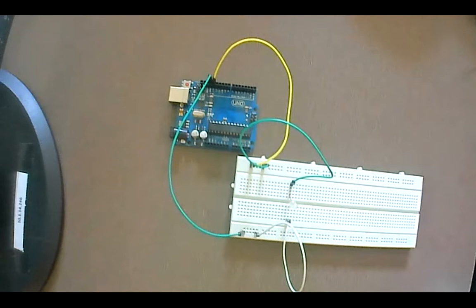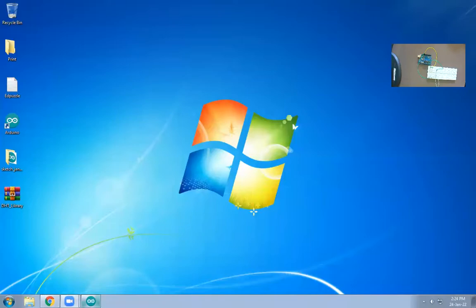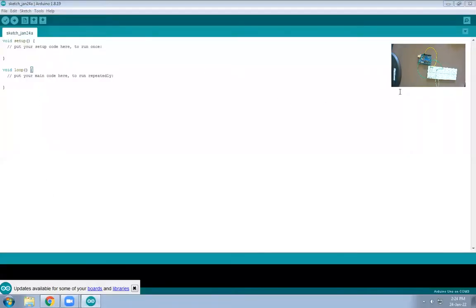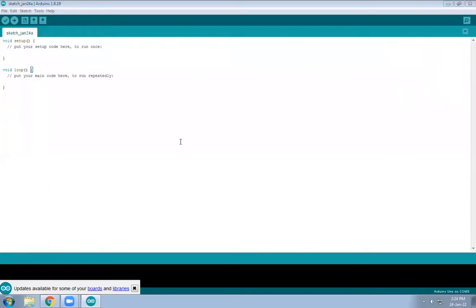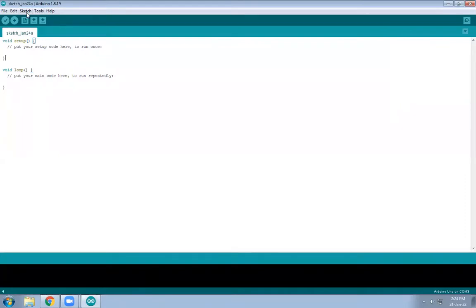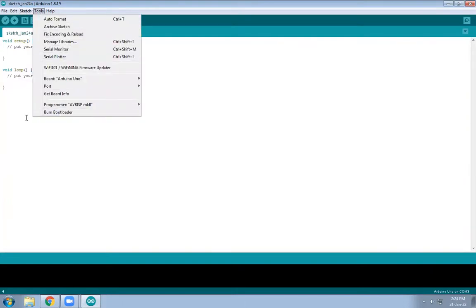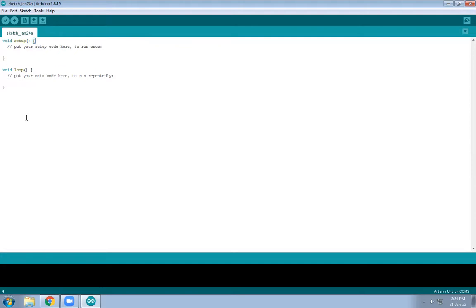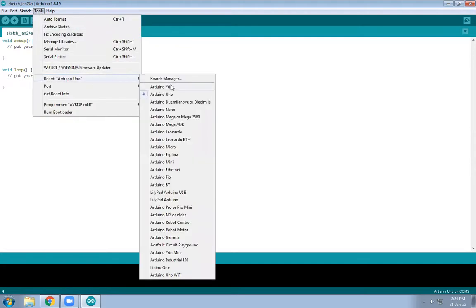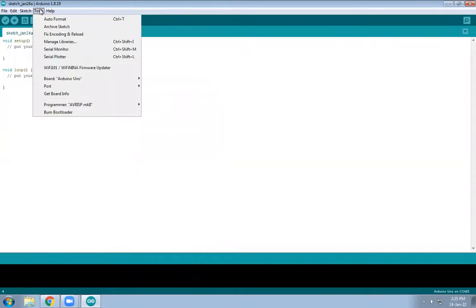This is the hardware interfacing part. Now we will see the coding part. Open the IDE. Before starting with coding, we need to set the board. Go to Tools and select your board — there are many Arduino boards available. Our board is Arduino Uno, so we are going to select Arduino Uno.